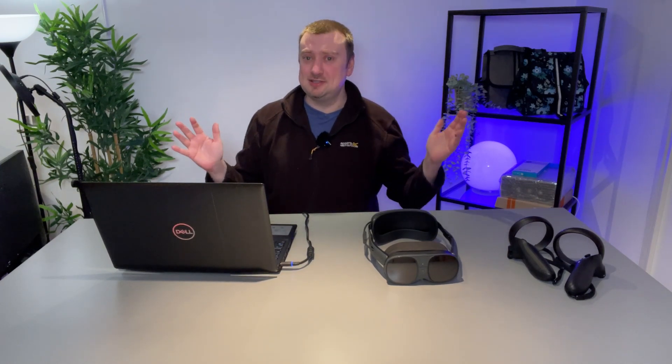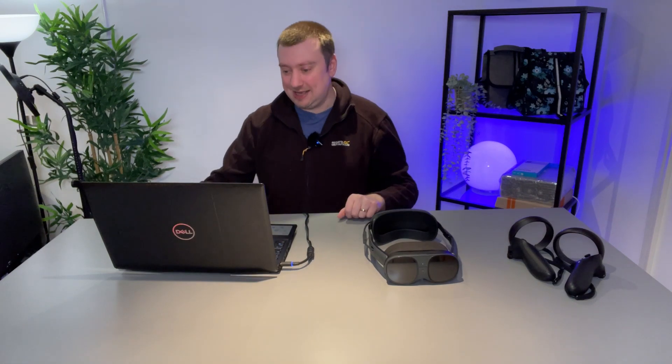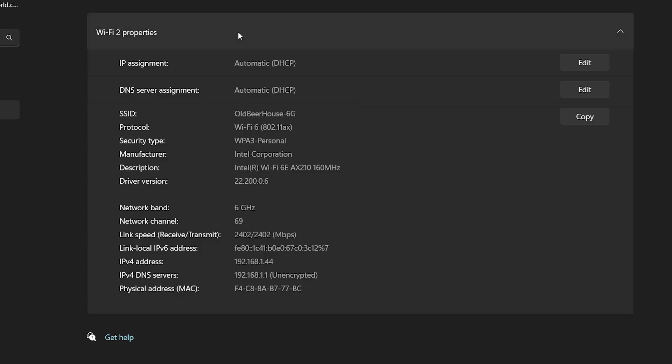And I am running Windows 11 because sadly Microsoft do not allow Wi-Fi 6E through Windows 10. We can see that we are connected to my 6G network which is the 6 gigahertz network and even though it only says that's Wi-Fi 6 it is Wi-Fi 6E. As you can see on the network band we are connected to the 6 gigahertz network which is solely dedicated for Wi-Fi 6E devices.